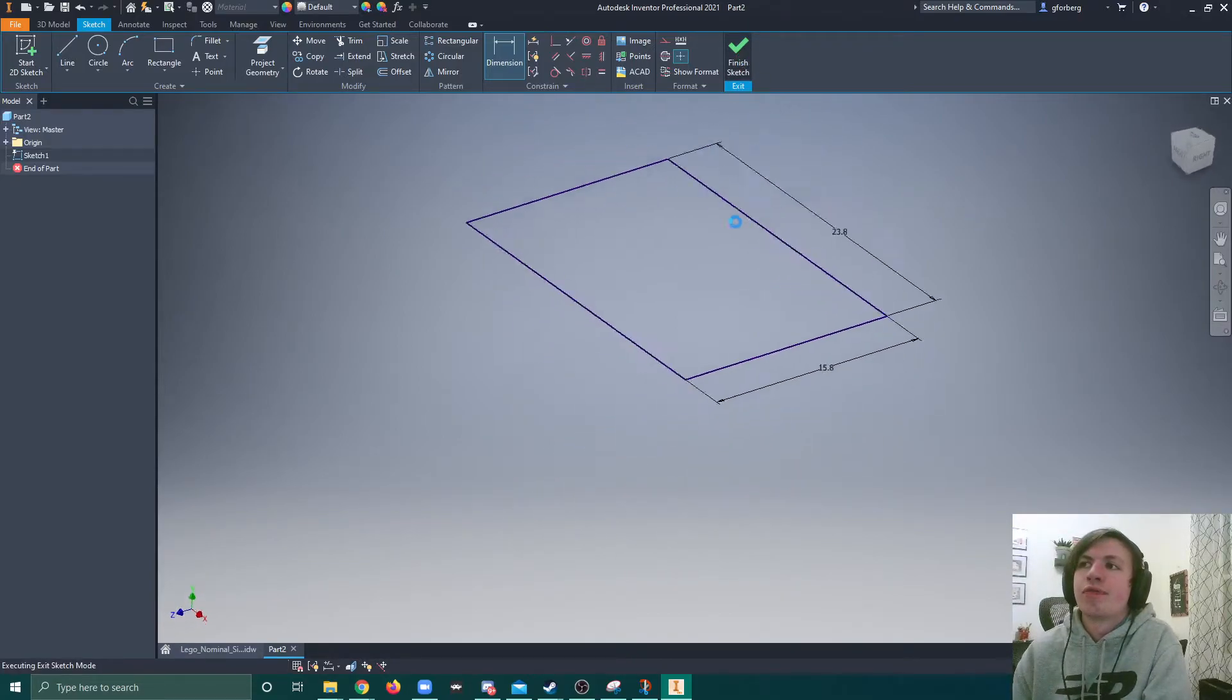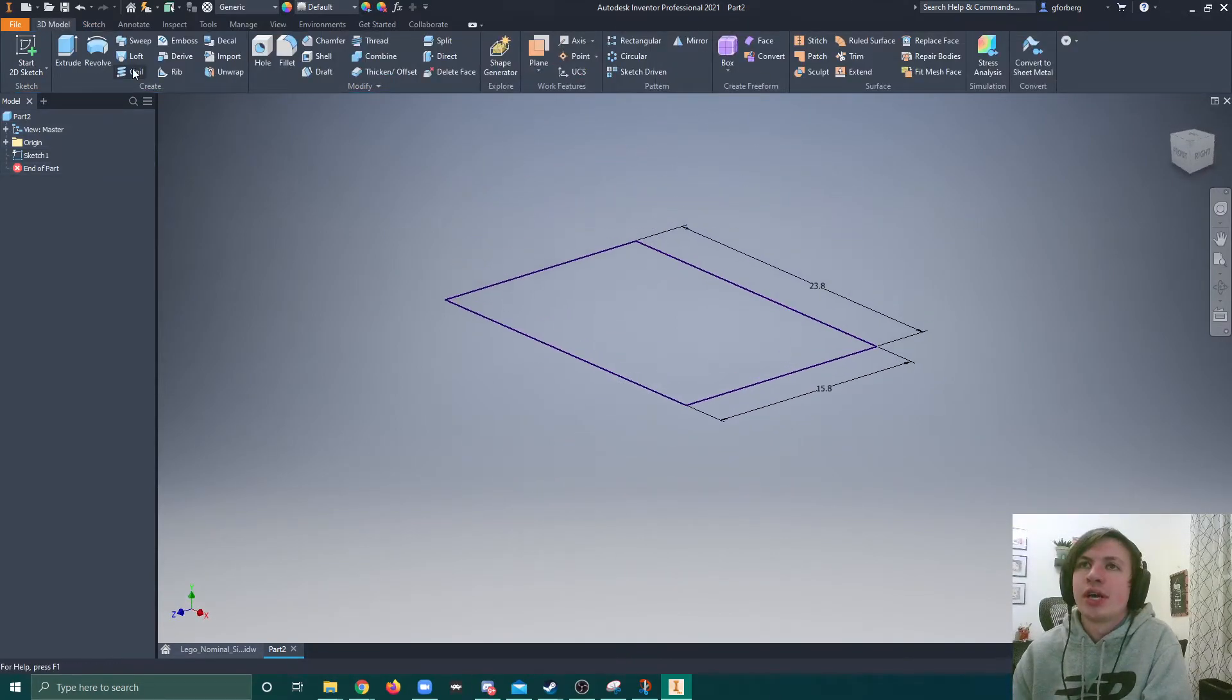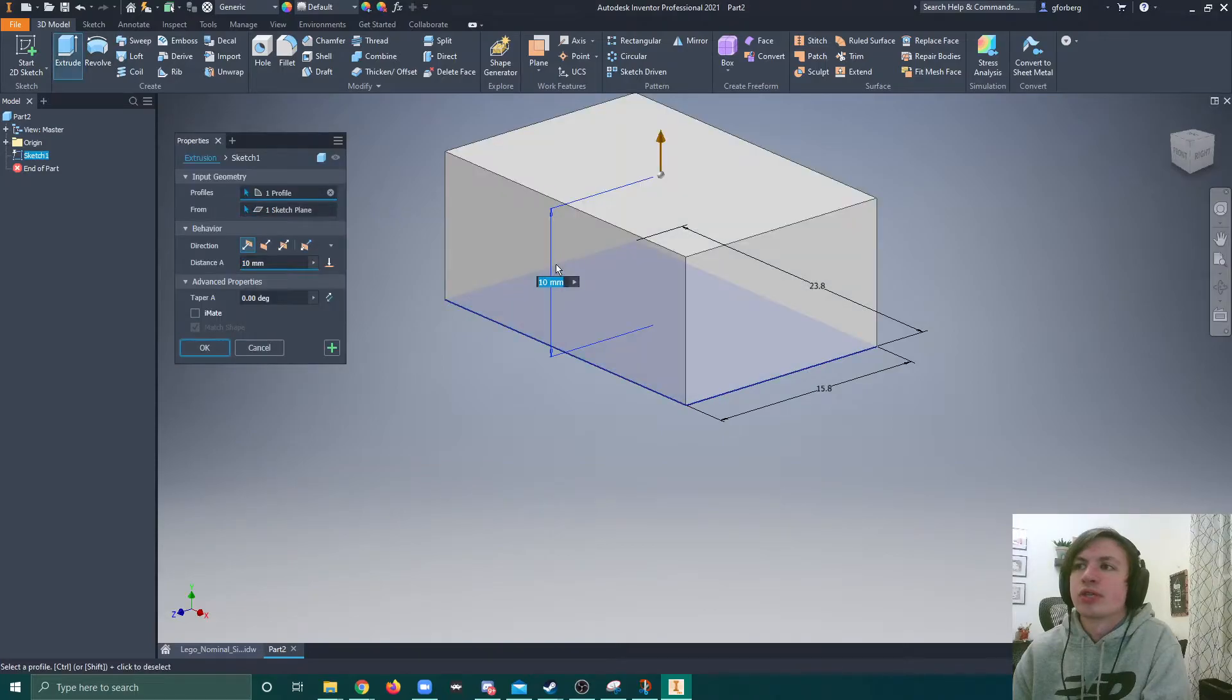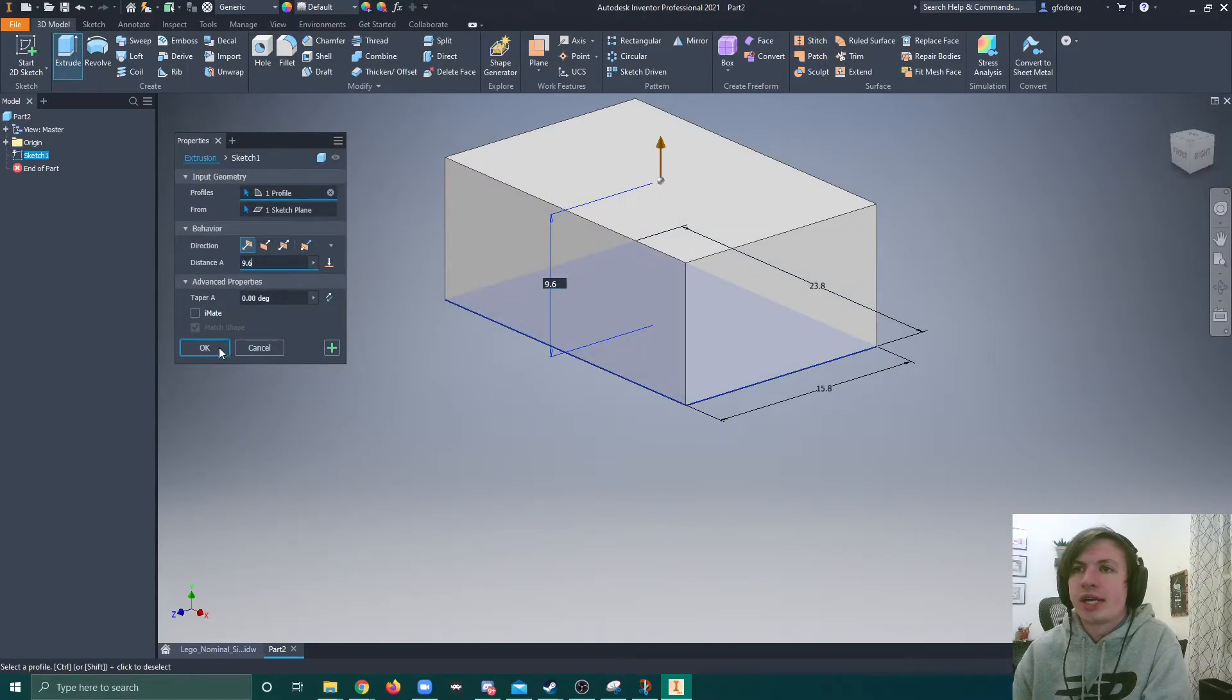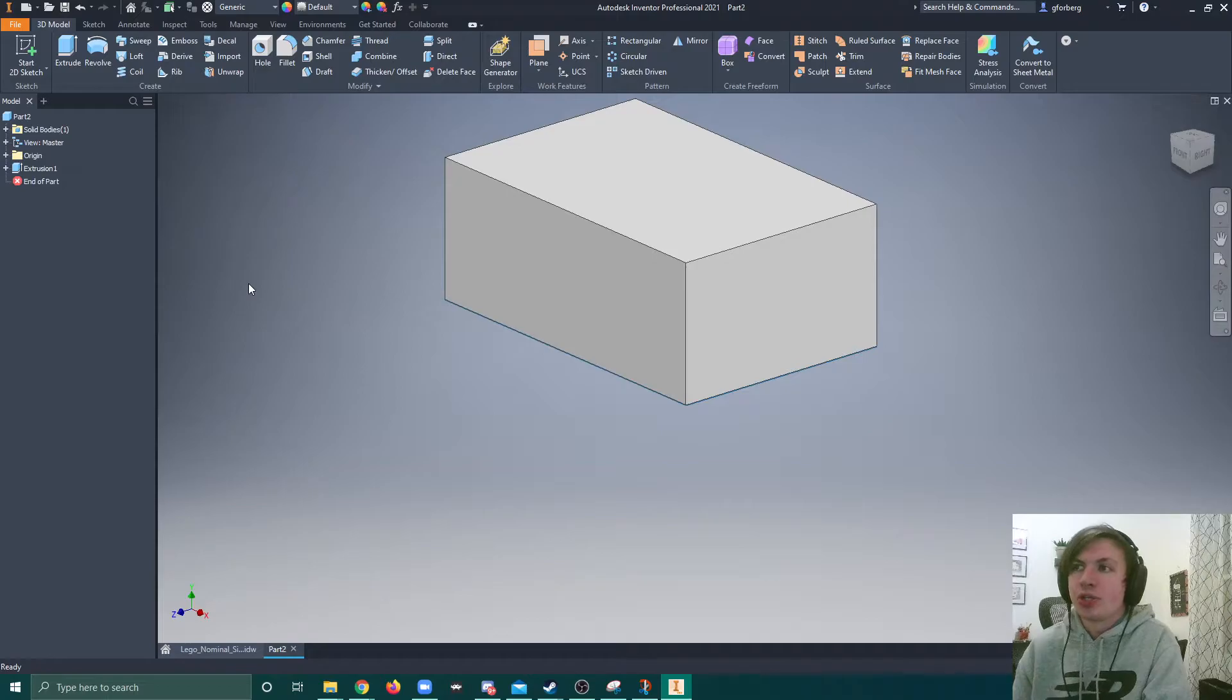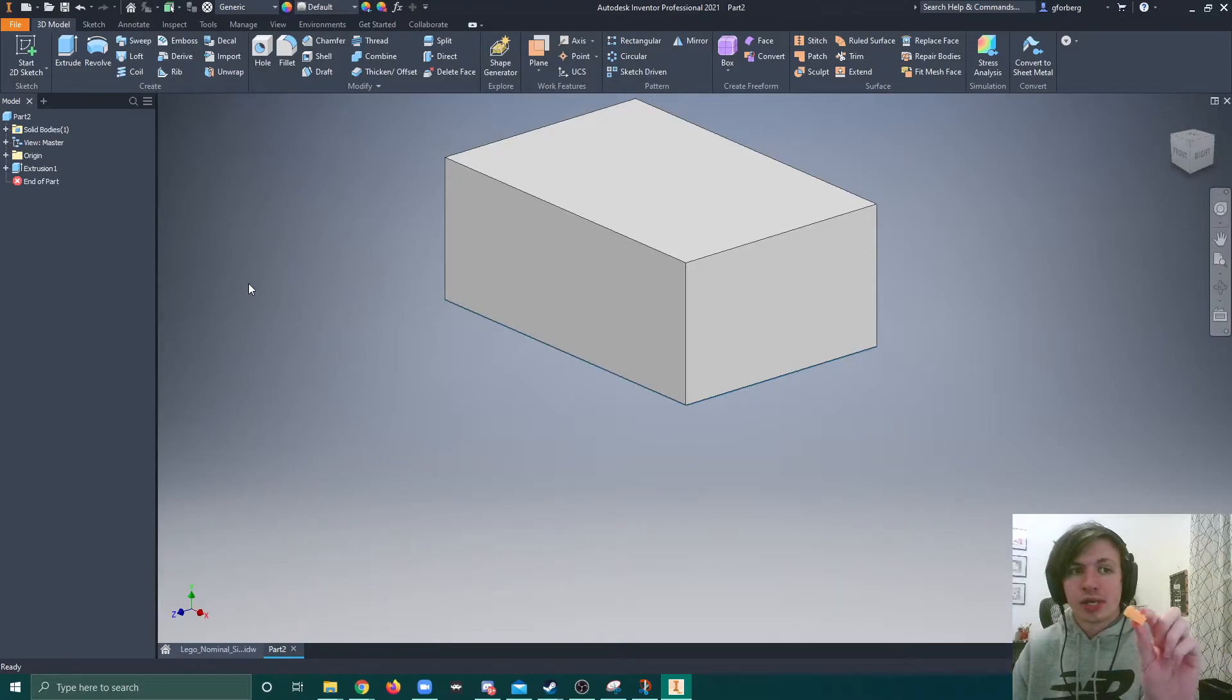And we can finish sketch. And now we're going to extrude this at the distance of 9.6. So the highest height that we could do. So we're getting there.